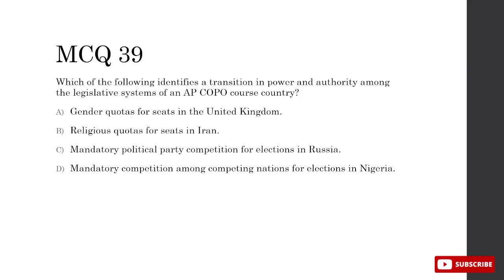Which identifies a transition in power among legislative systems of an AP course country? A — gender quotas for seats in the UK: that doesn't happen. B — religious quotas for seats in Iran: true, they have seats reserved for various religions like Christianity and Judaism. C — mandatory political party competition for elections in Russia: no set number of parties must compete — nonsense. D — mandatory competition among nations for elections in Nigeria: it can happen and does happen prominently, but it doesn't have to. So B is correct.